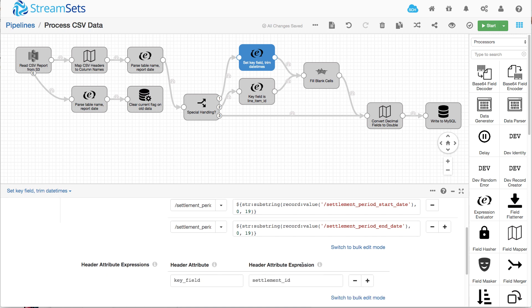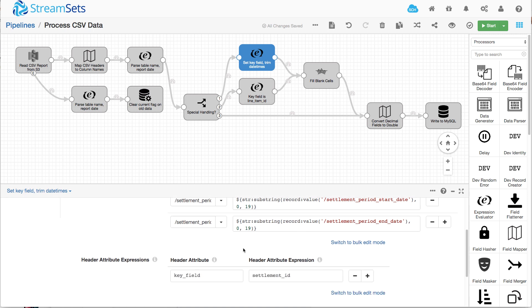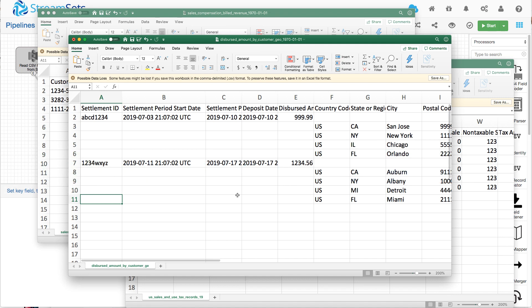Now, the other thing we do here is that we use one of the fields in the report as a key field. So what we're saying here is that in this report, if settlement ID is set, then we know it's this kind of master row.